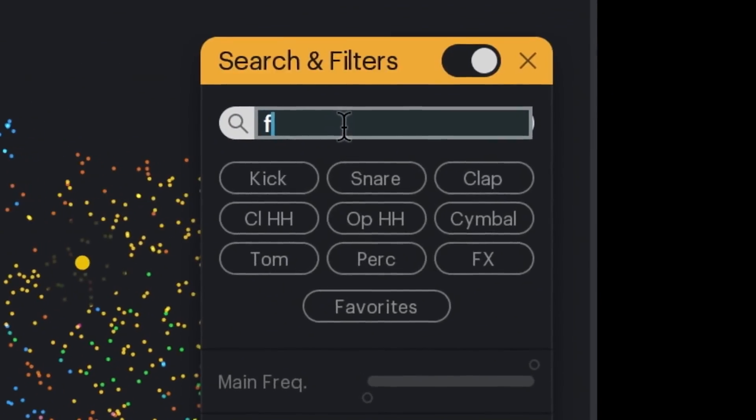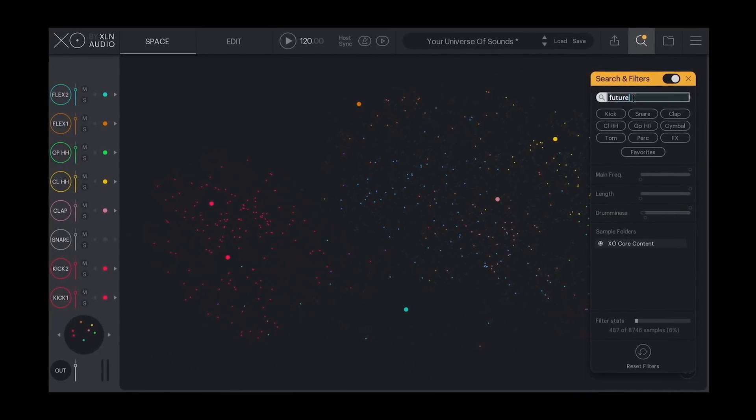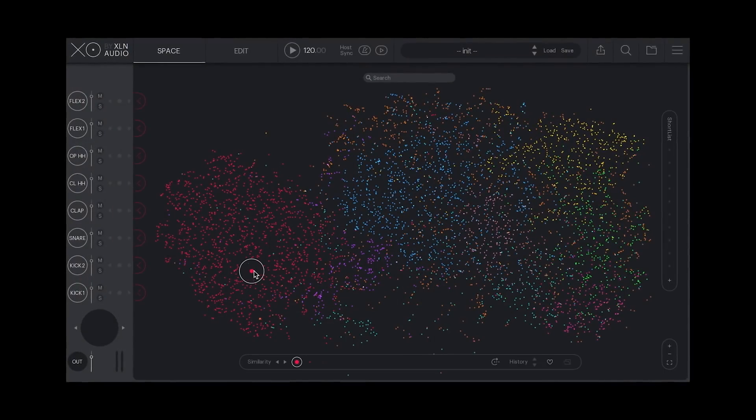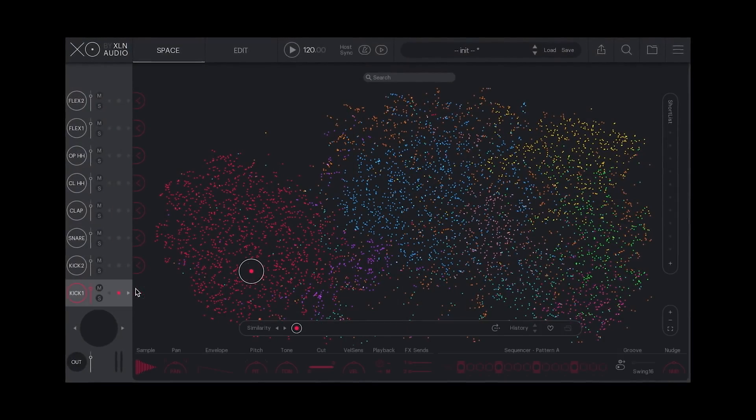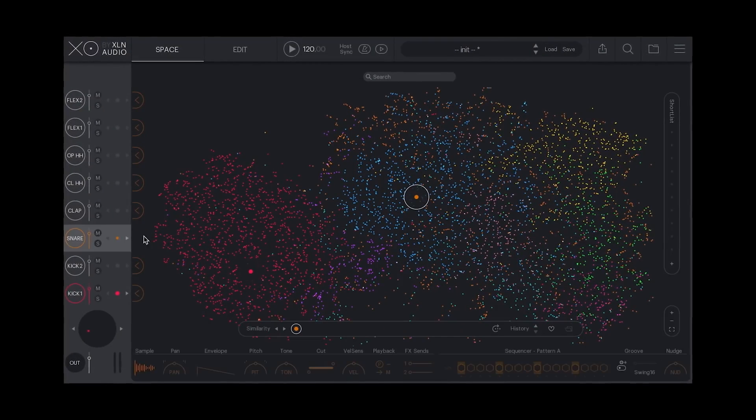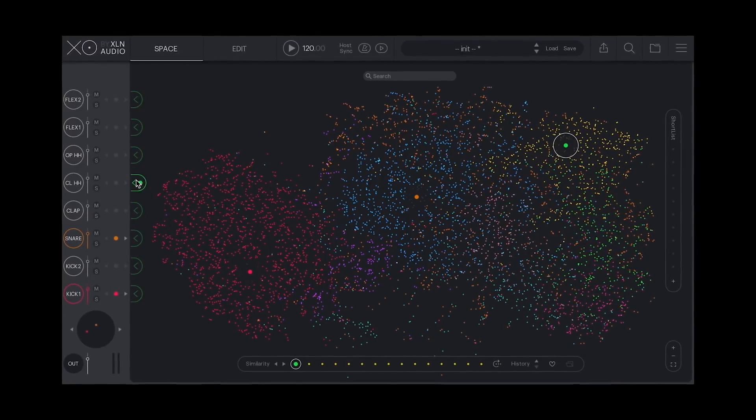Hey, this is Onesto and today we're taking a look at XO from XLN Audio. XO is a sample manager that promises to organize all your one-shot drum samples so that you can spend less time looking for those perfect samples and more time making beats.